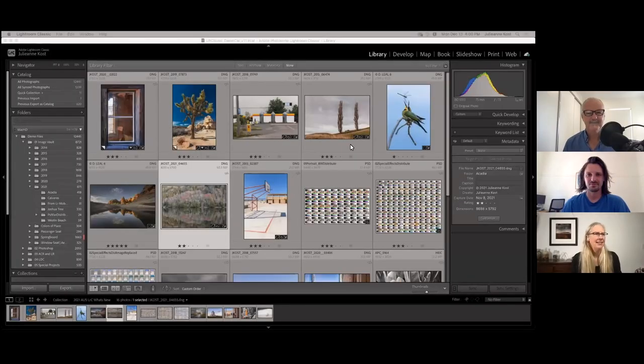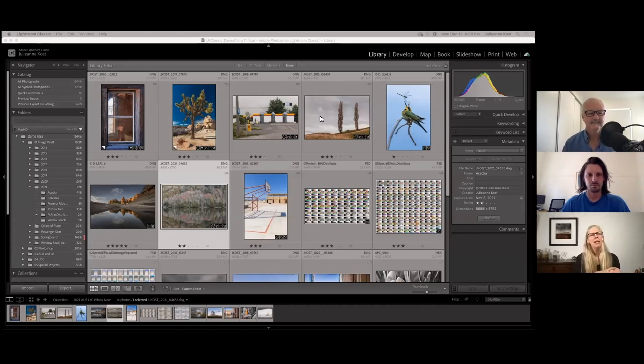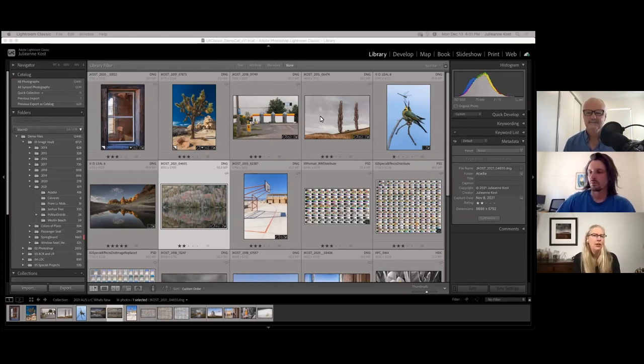Thank you so much. It's so good to be here. I'm sorry I wasn't there. So let's go ahead and share my screen. Today we're going to talk about what's new in Lightroom Classic. I'm going to start in the library, show you a few things in the metadata panel and some new features, but we'll spend the majority of our time in the develop module, especially looking at the new masking features.